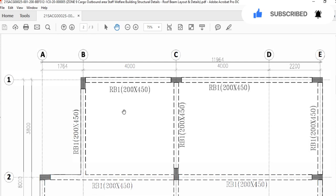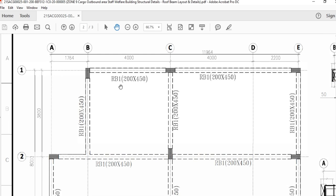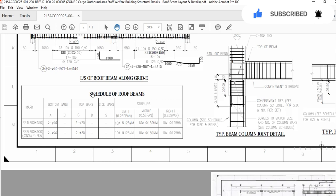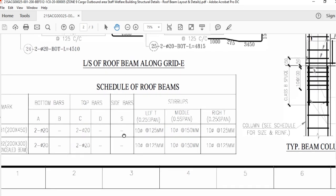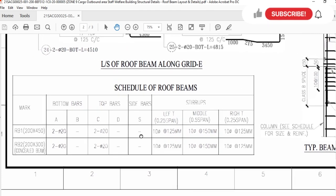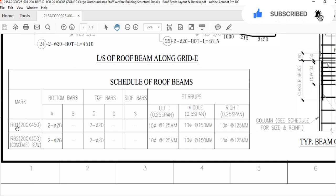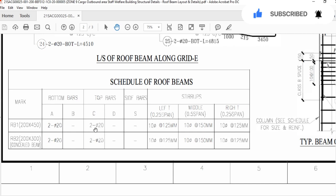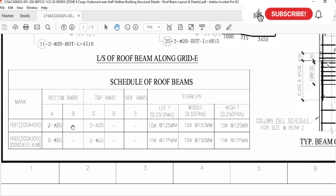After this, for root beam 1 we will see the cross section and the long section detail, but first we have to check the schedule. From the schedule you will find which type of bar will be used in the beam and its length and diameter. Mark RB1 — root beam 1 — is 20 multiplied by 45 cm, and the concealed beam, root beam 2, is 20 multiplied by 30 cm. Bottom bars in both beams will use 20 mm diameter, 2 numbers in the bottom and 2 numbers in the top.